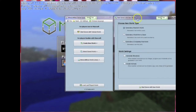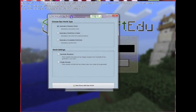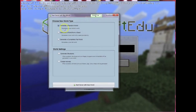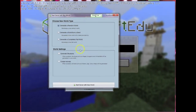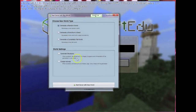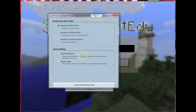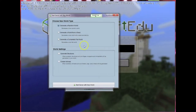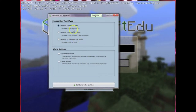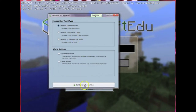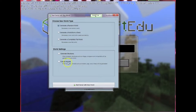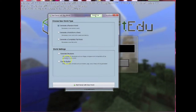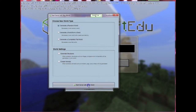I'm going to create a new world here and show you what's happening. It gives me some different options to create a random world, a world from an actual seed, or just a completely flat world. I'm just going to say create a random world and it already starts giving me some different world setting options.